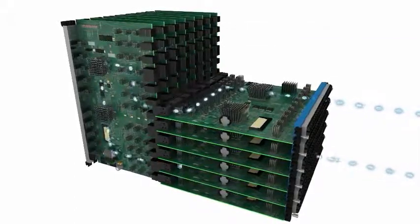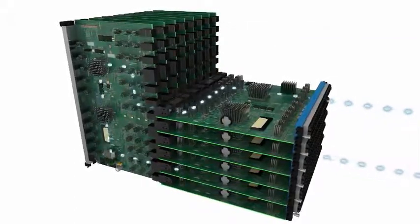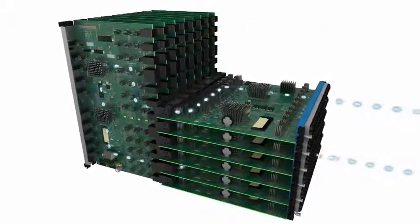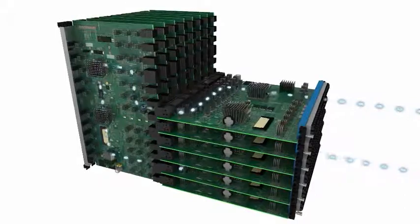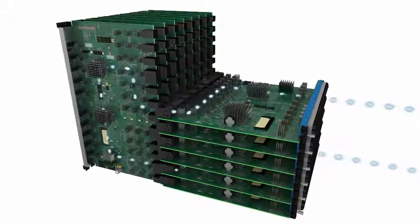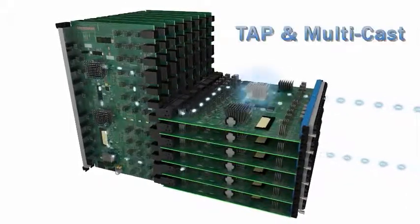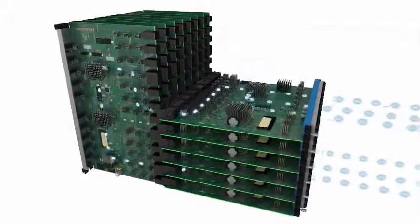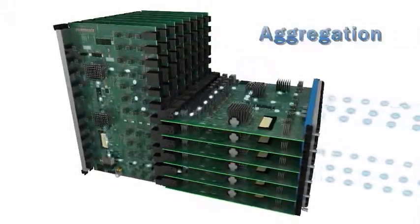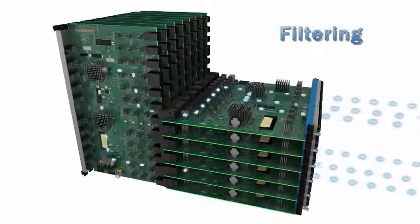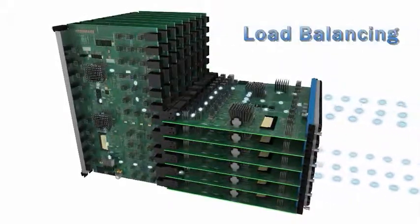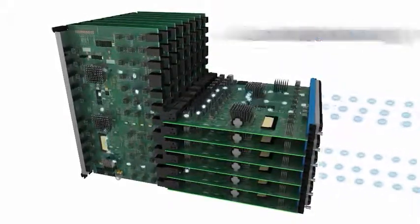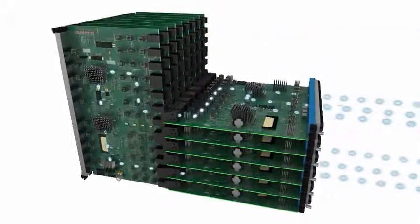In addition to line rate switching, the interface blades also enable functions such as tap and multicast for any connection, as well as aggregation, filtering, and load balancing for any packet-based connection.